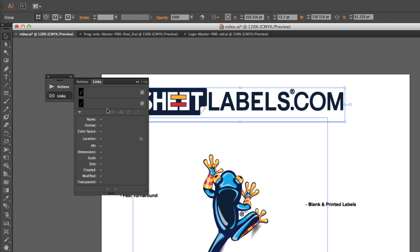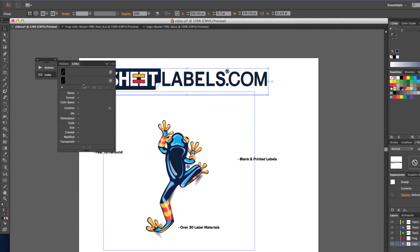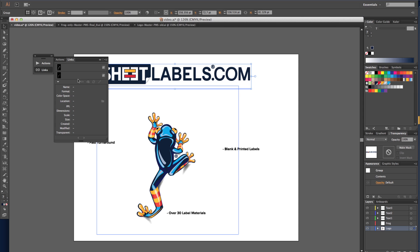Embedding links is necessary when sending artwork files to sheetlabels.com, but the process is quick and easy. This is Lindsay Rice from sheetlabels.com. Hope to see you again soon!